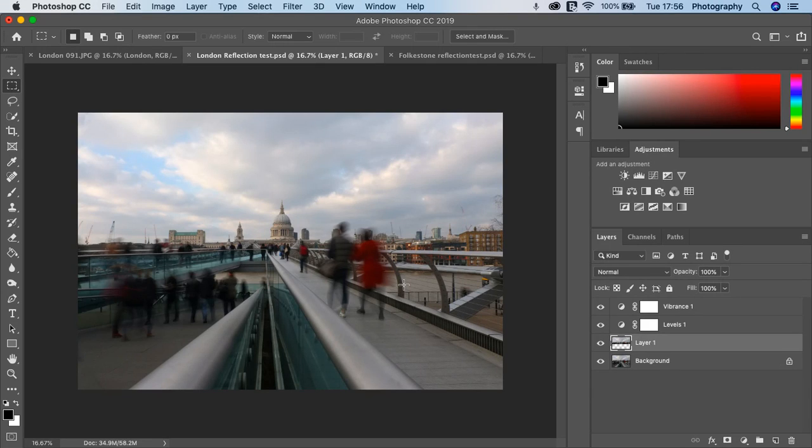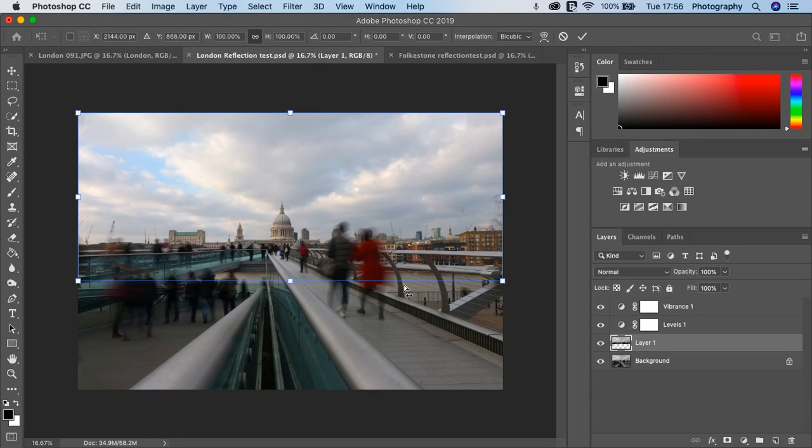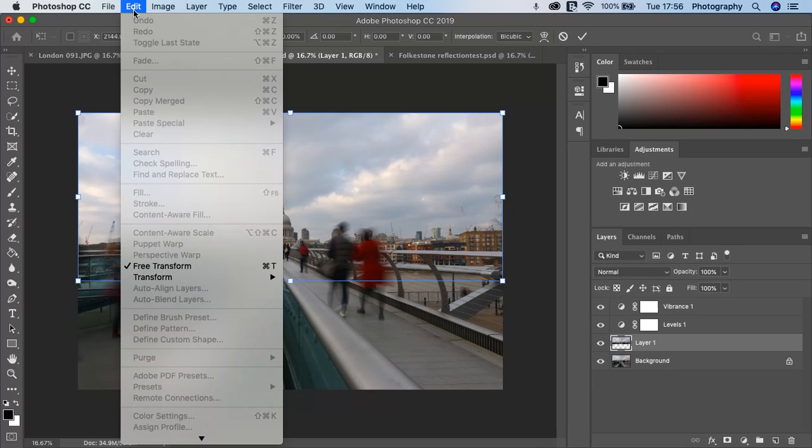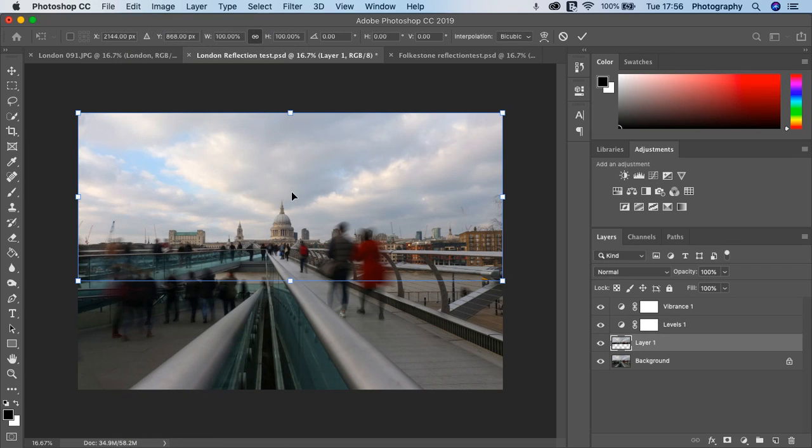Next, I want you to press Command T. OK, so now that brings up the free transform. You'll see that's all ticked like so.